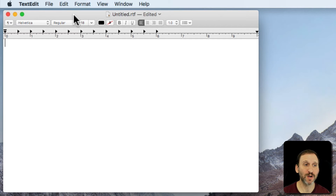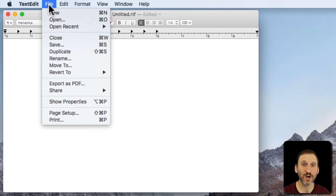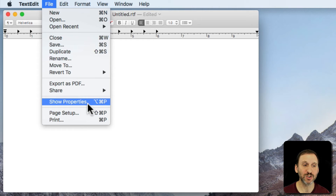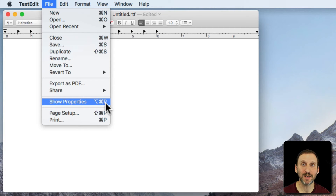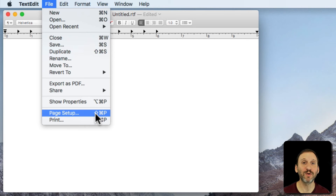Another place you'll see these symbols is in the Menu Bar for keyboard shortcuts. For instance, if we were to go to the File menu here in TextEdit, you would see that Save is Command S — there's that symbol that appears on the Command key. You'll also see some other symbols. For example, Show Properties has Option and Command and P. Page Setup has a thick up arrow, which is the symbol for the Shift key, so when you see this one you know it means Shift Command.